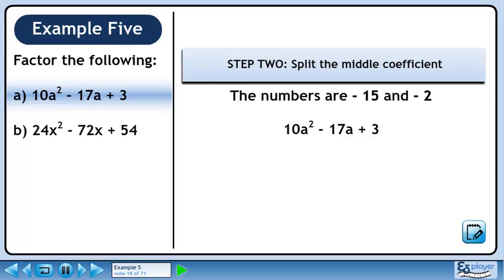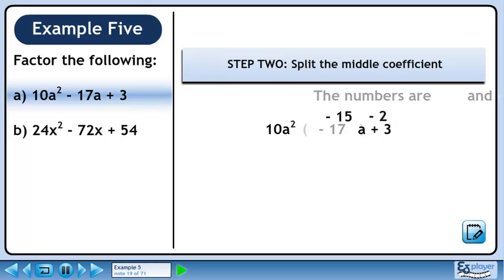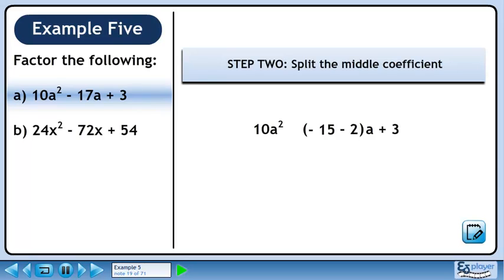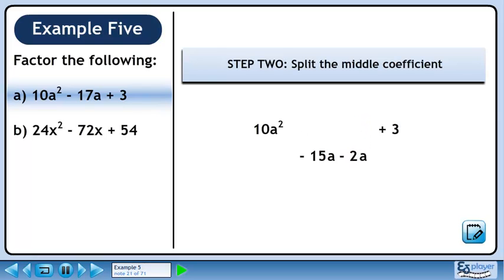In Step 2, we will split the middle coefficient. Minus 17 is the same as minus 15 minus 2. Minus 15 times a is minus 15a. Minus 2 times a is minus 2a.